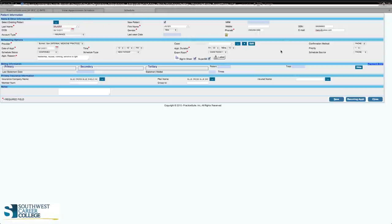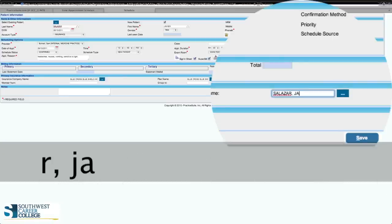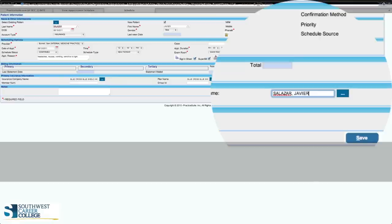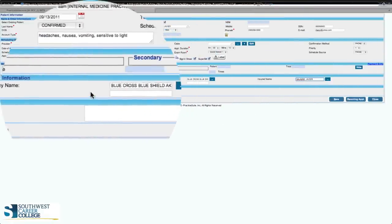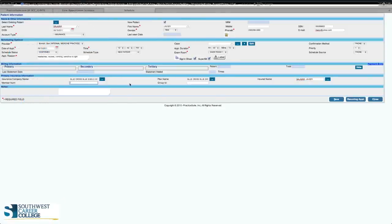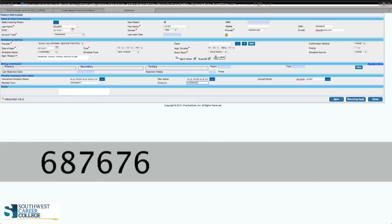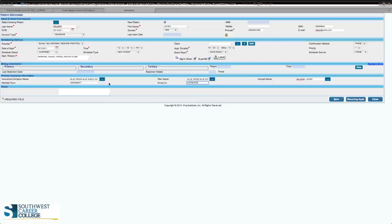But in this case, the patient is also the insurance holder. So we're going to put in Salazar, comma, then Javier. Once you have that, go back to the member number. Unless your teacher gives you a specific number, you can make up your own — anywhere from three to about fifteen digits is fine. The group ID will also be essential. Remember: if there is no member number on the insurance card, you will use the patient's Social Security number.